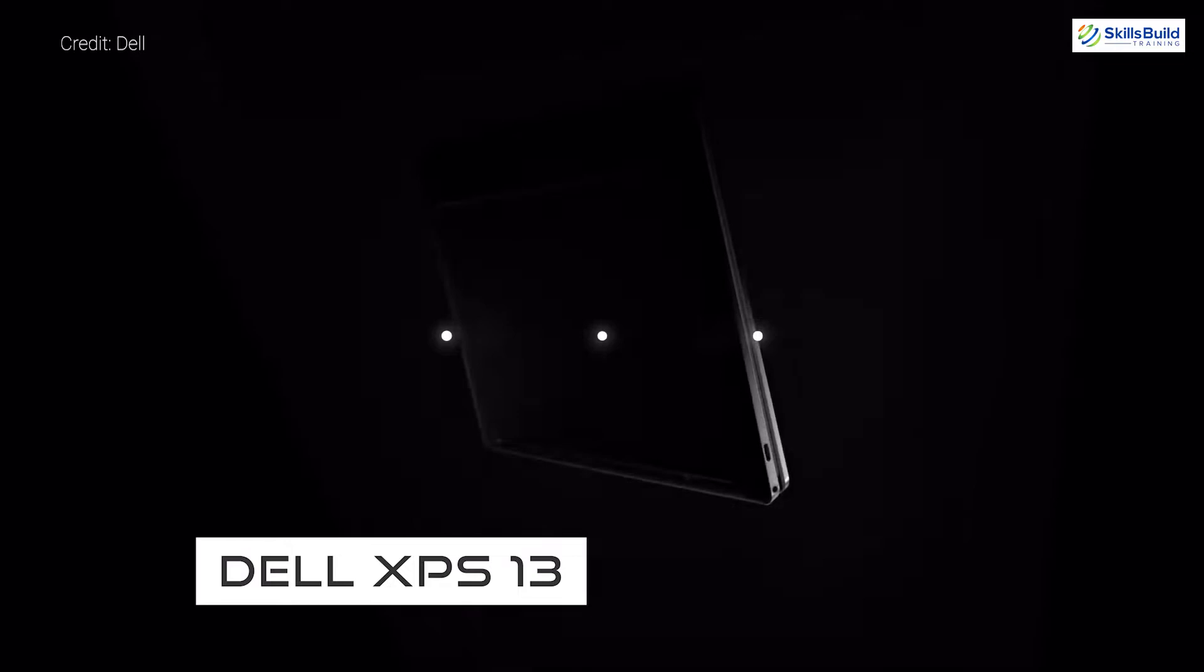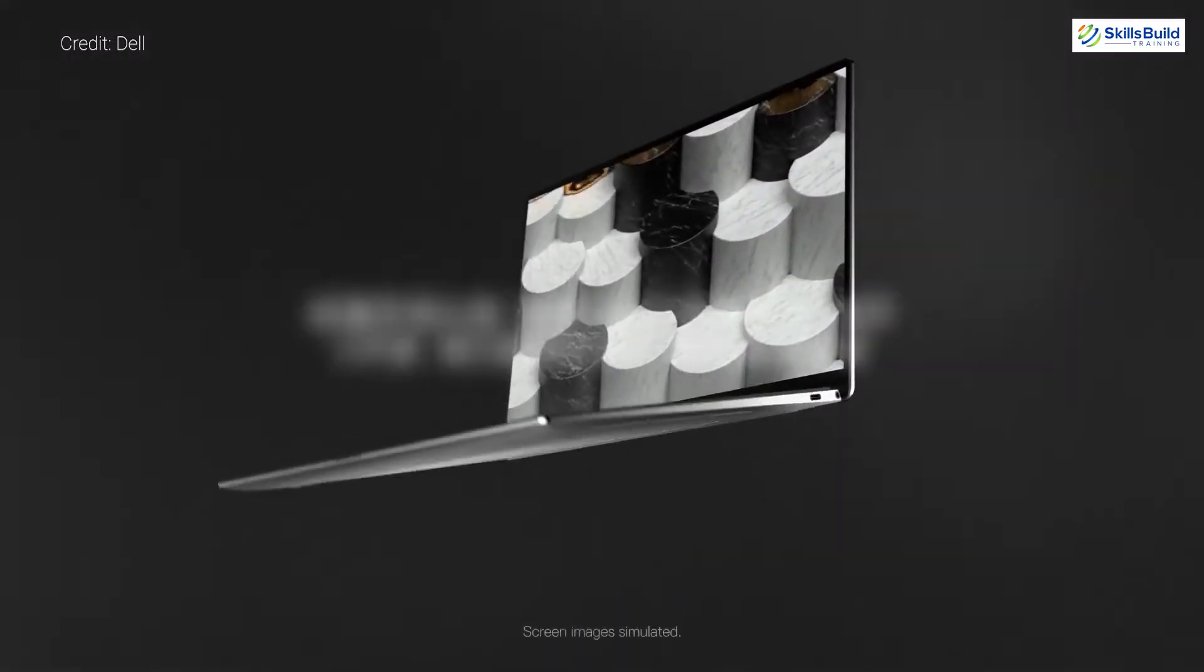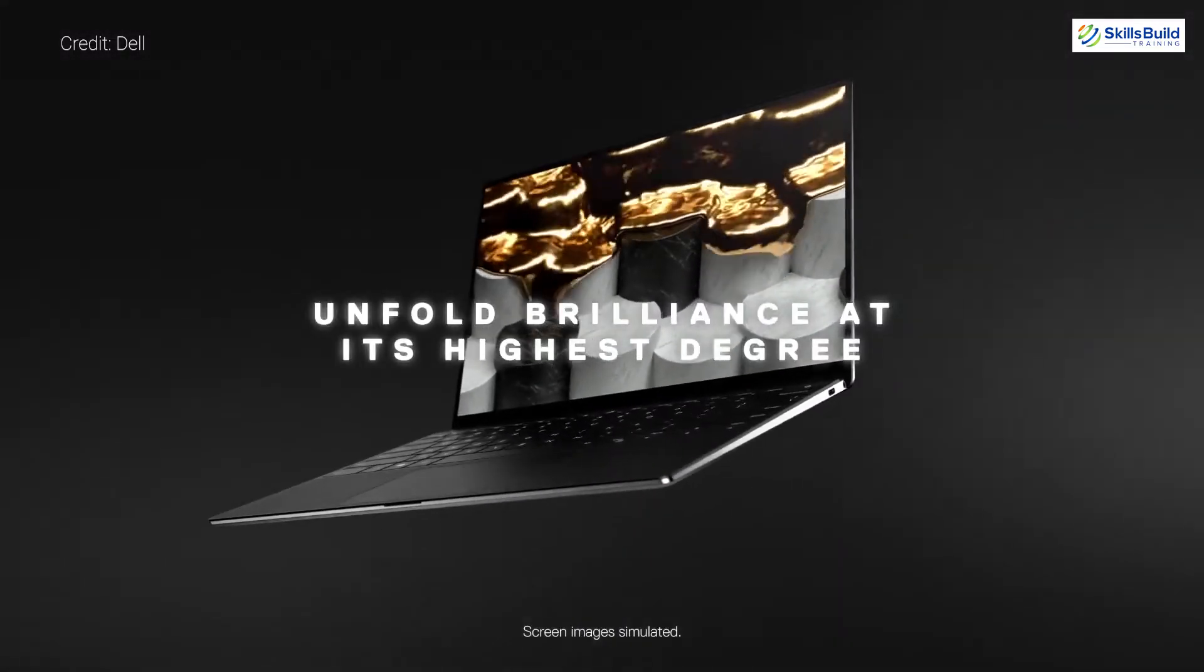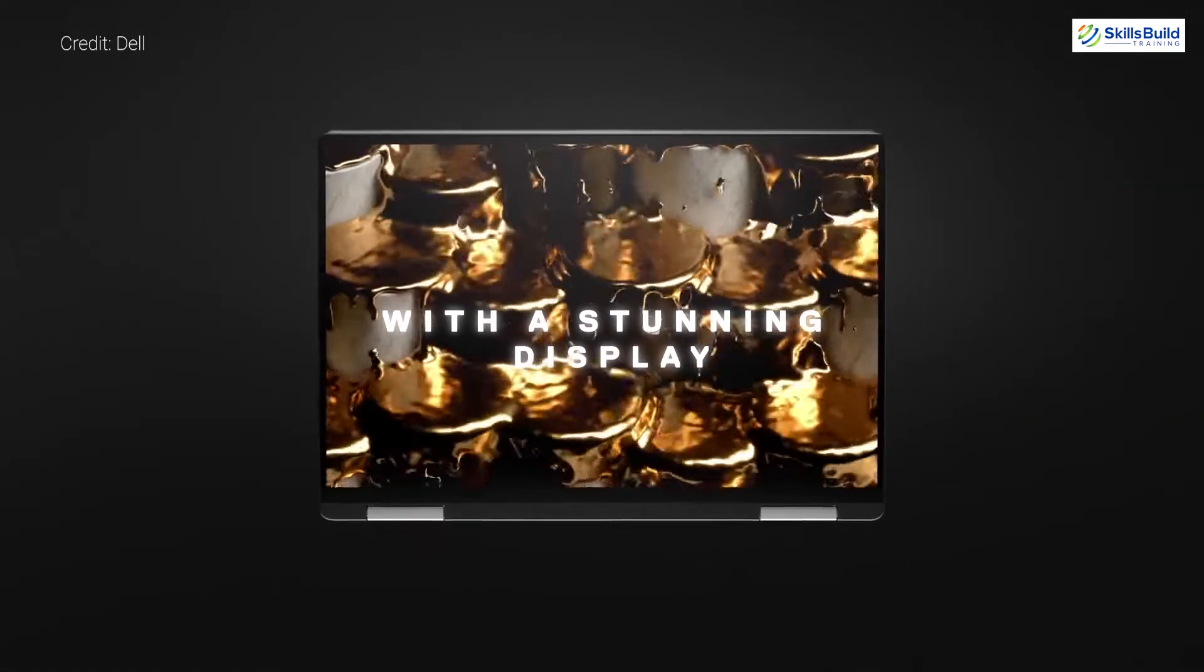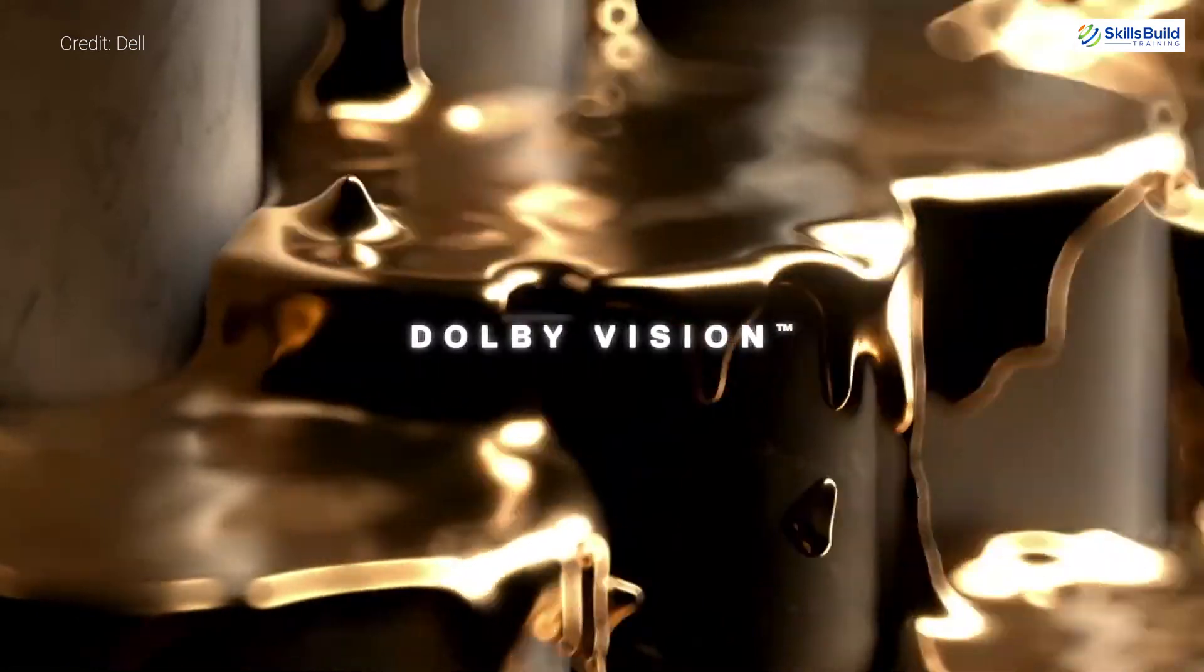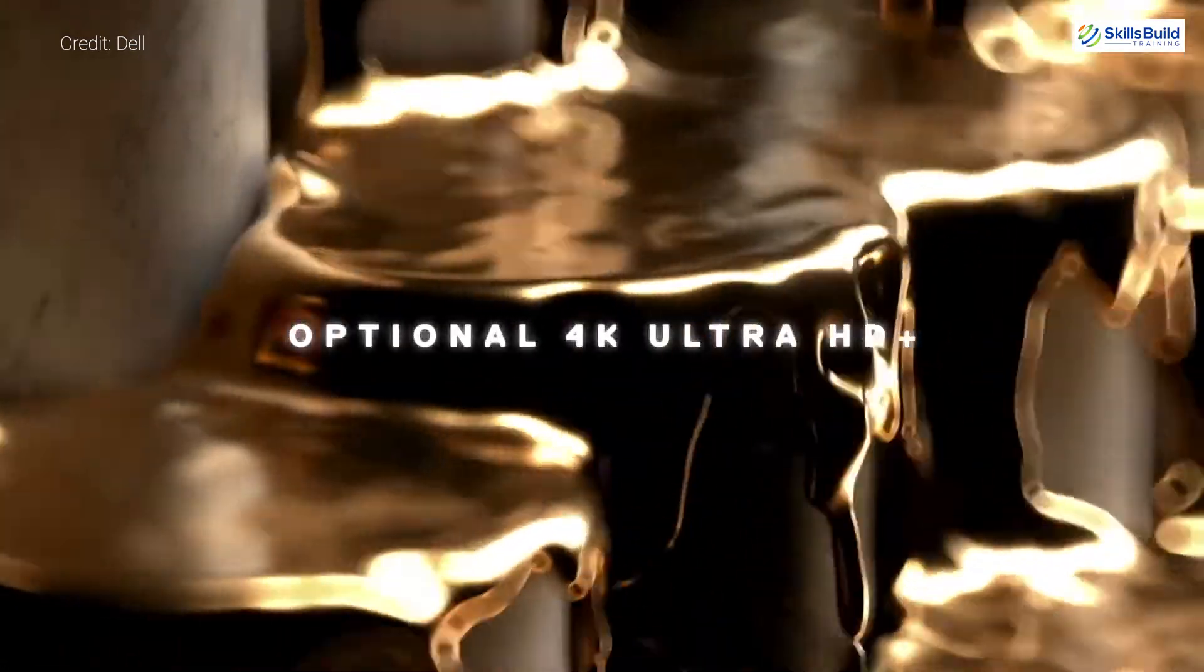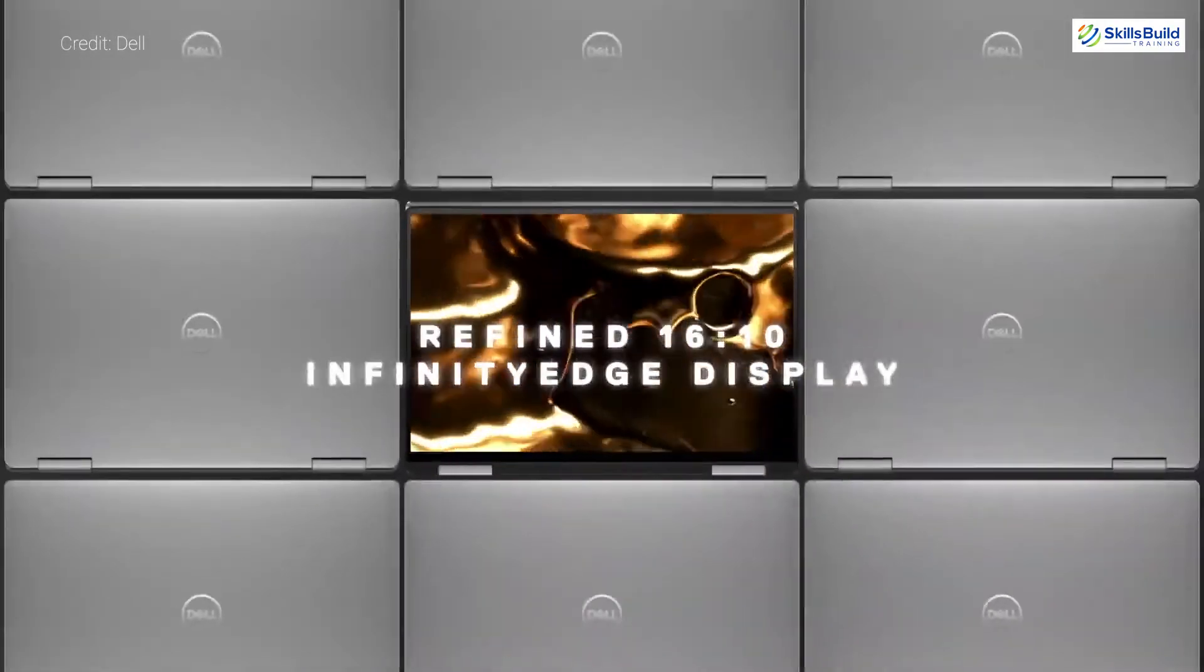Dell XPS 13 Developer Edition. This laptop is from Dell and it comes with 11th generation Intel Core i3, i5, and i7 processors with 6, 8, and 12 MB of cache, and it has 13.4 inch FHD display with Intel Iris Xe graphics and touchscreen.